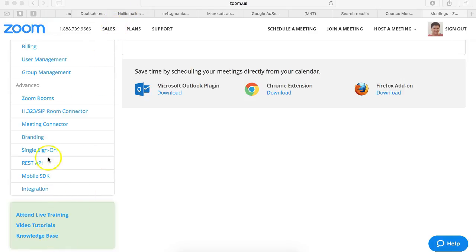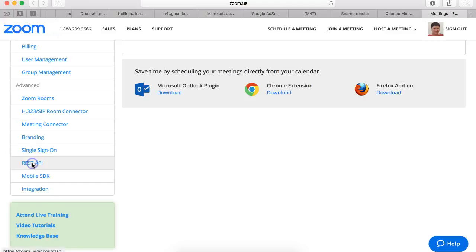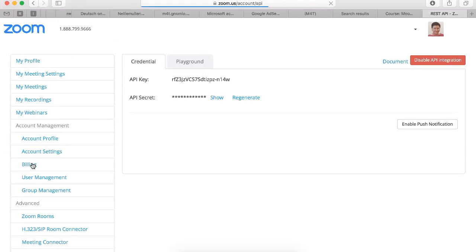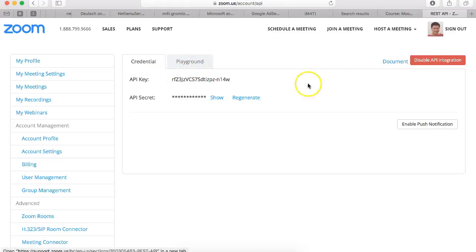Let me take you to the left here where it says REST API. I'm going to click on that to show you where you get the information once you have an account. So this is where you get the information.